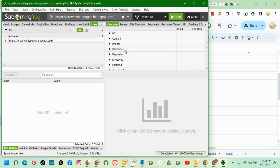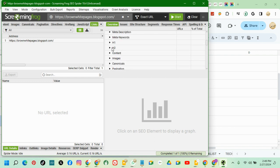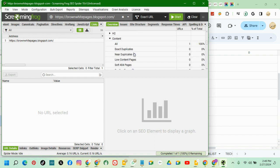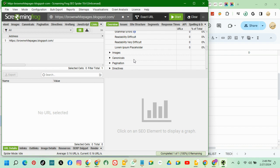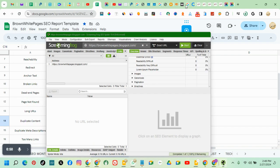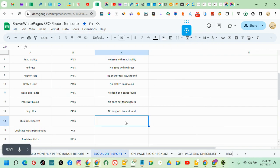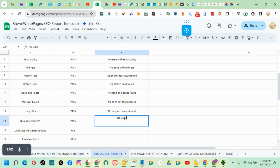So find out here where we have content. Exact duplicate: none. Yeah, duplicate: none. So no duplicated content. And you go back, you put no duplicated content found.